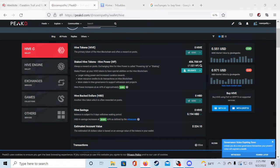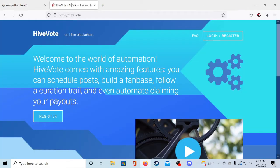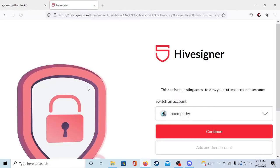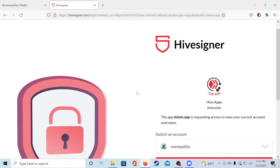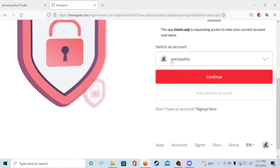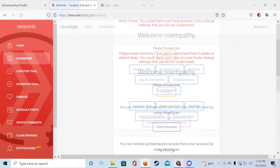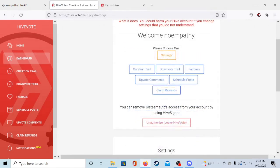Once you have the Hive power in your account you're going to want to head over to Hive.vote and log in. If you signed up for PeakD you already have an account here. All you have to do is type in your username and posting key. But since I already have an account I'm just going to log in. Once logged in you will probably have to authorize steam auto's access. This way it can upvote content for you automatically.